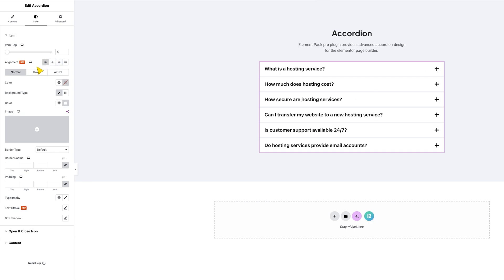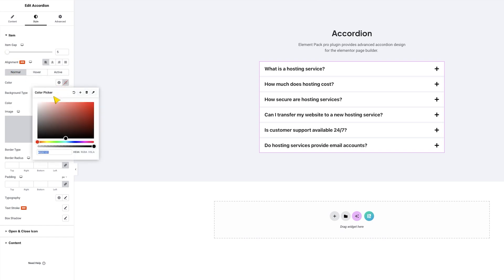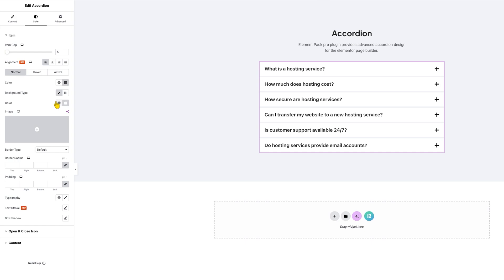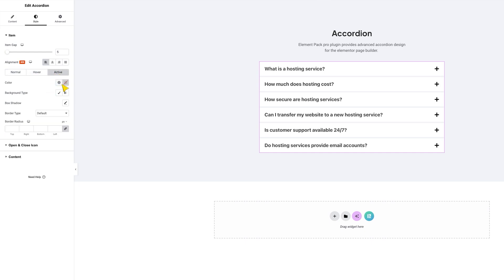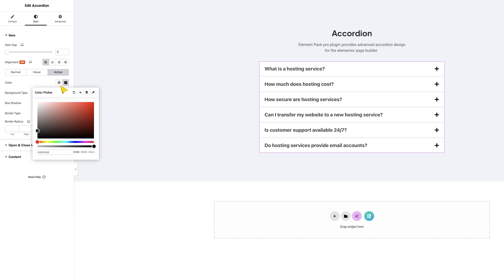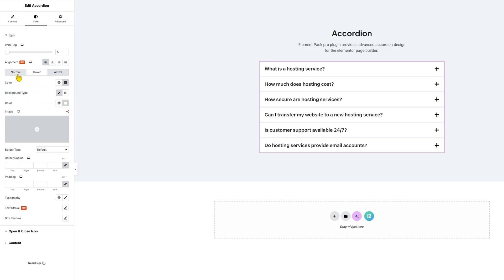The same section allows you to customize the text and background colors of the accordion. You can also customize hover colors as well as active item colors to add a more unique taste to your content. Plus, you can add a border around the items, customize the border radius, and adjust the content padding from the options.